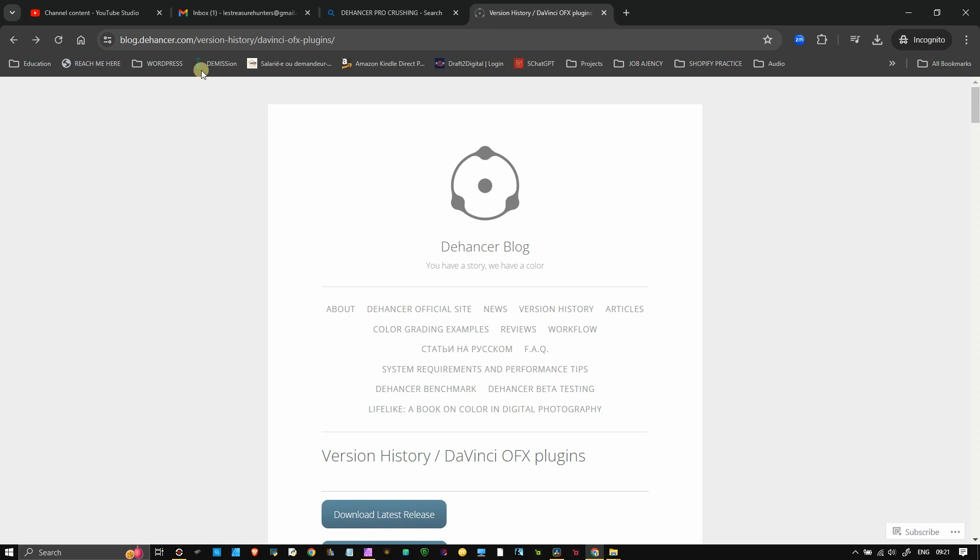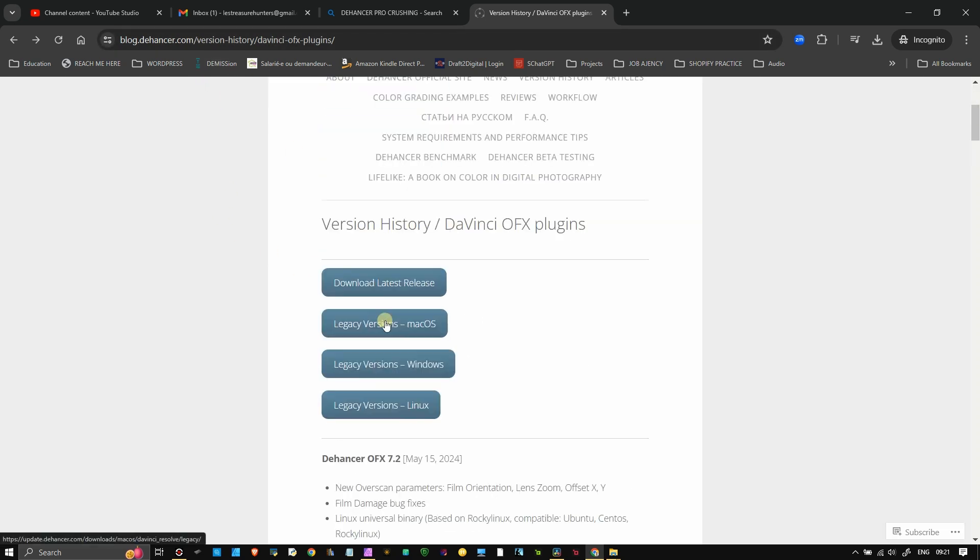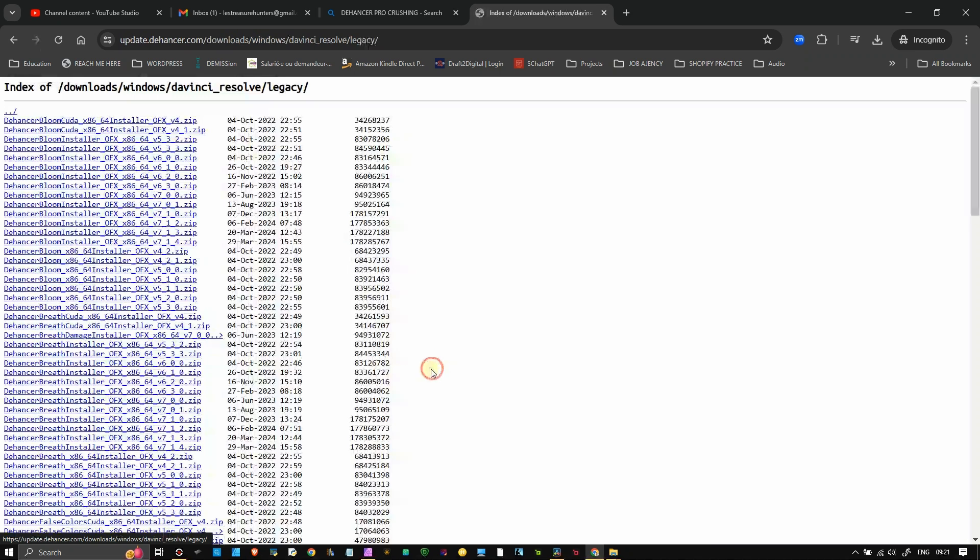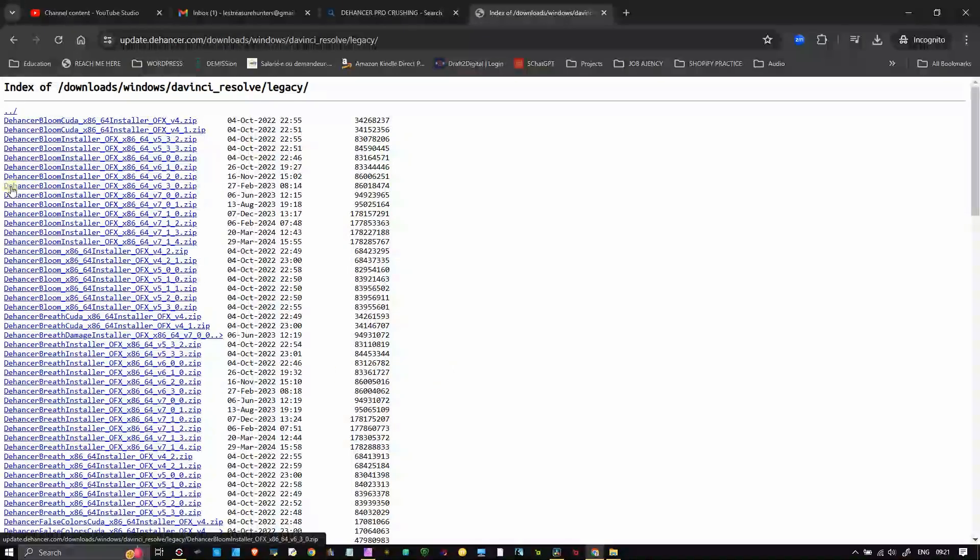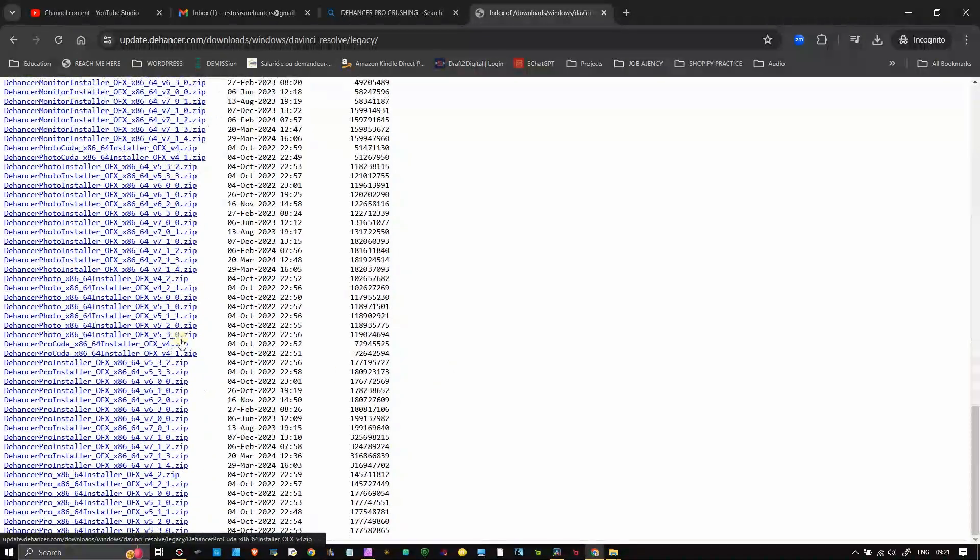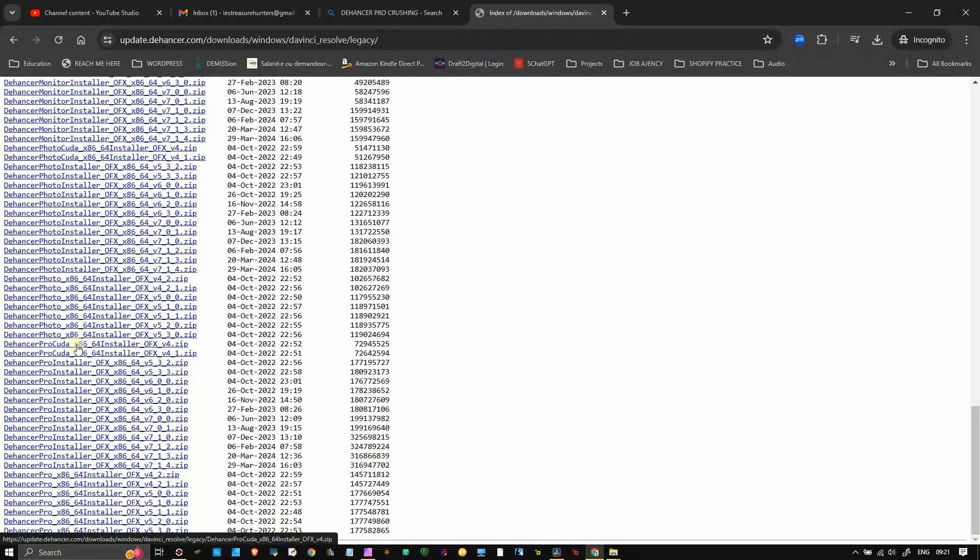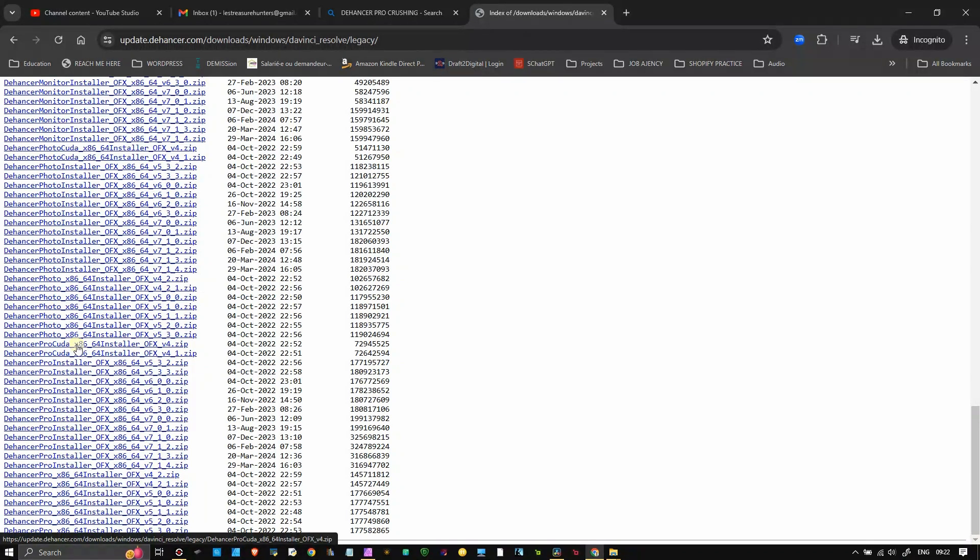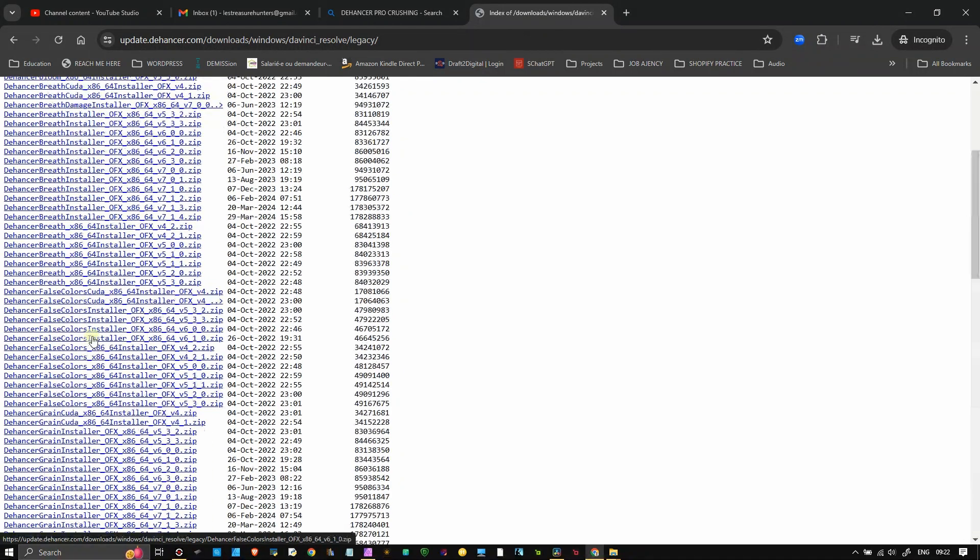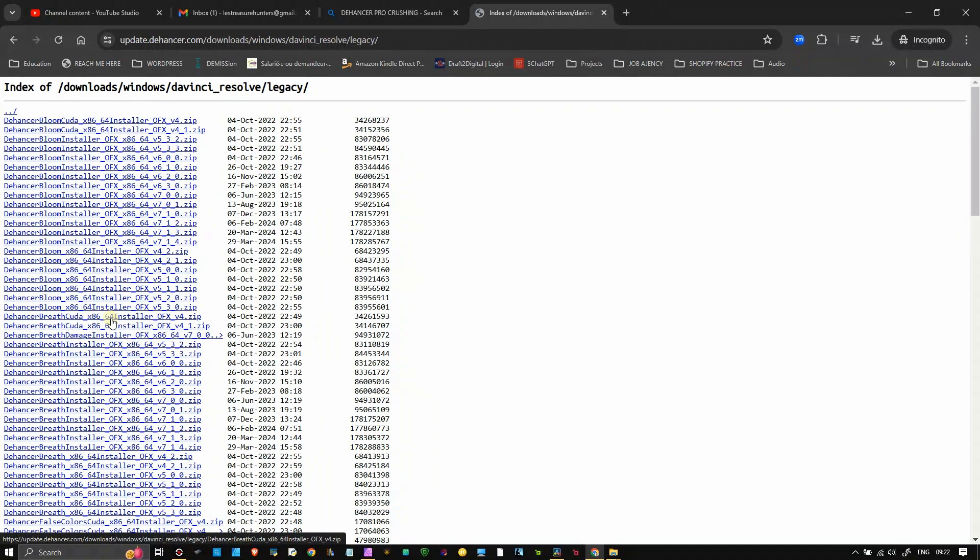You can just click version history and click the legacy version of macOS, Windows, or Linux. For me it's Windows and it will take you to this list. I recommend you download the old version of Dehancer Pro in order to just finish your project, and then wait until your newest version is working properly.